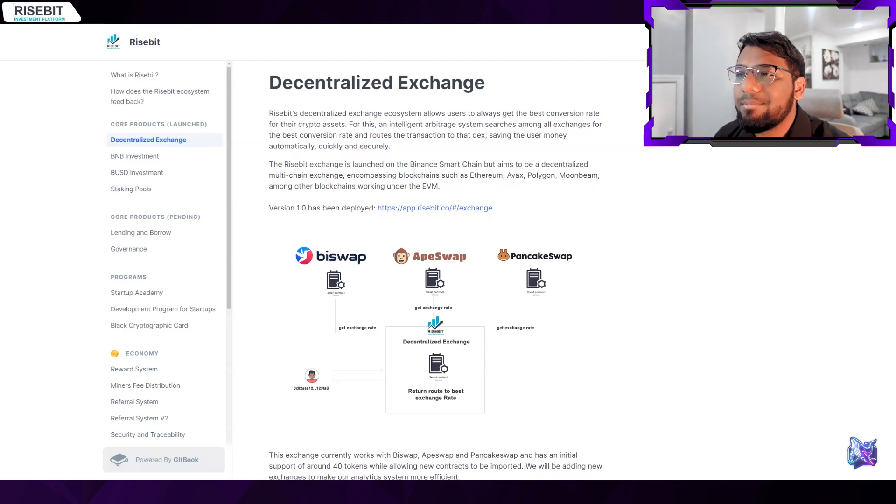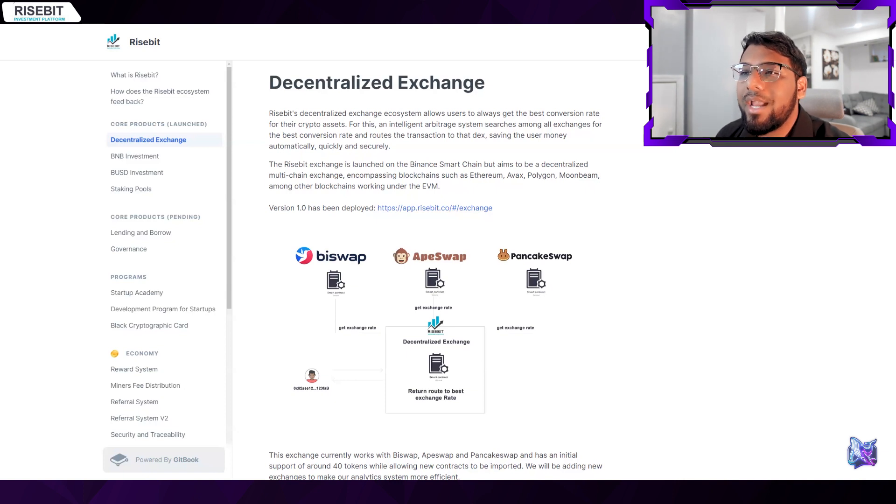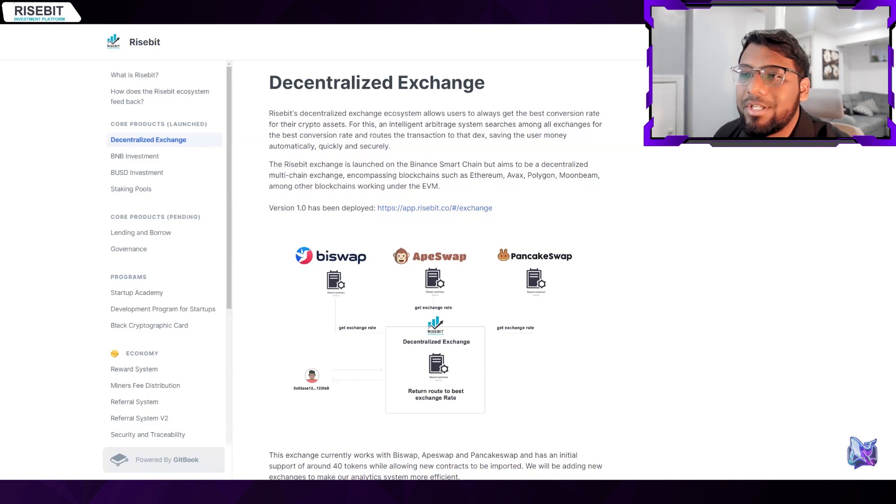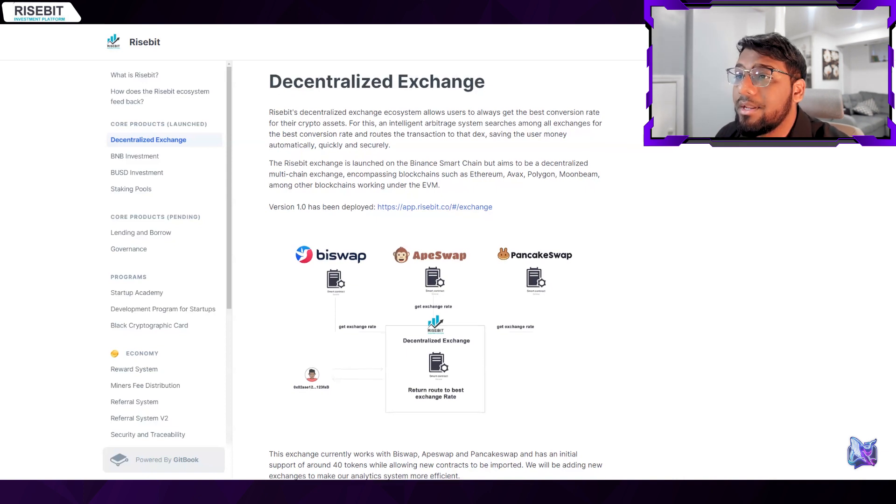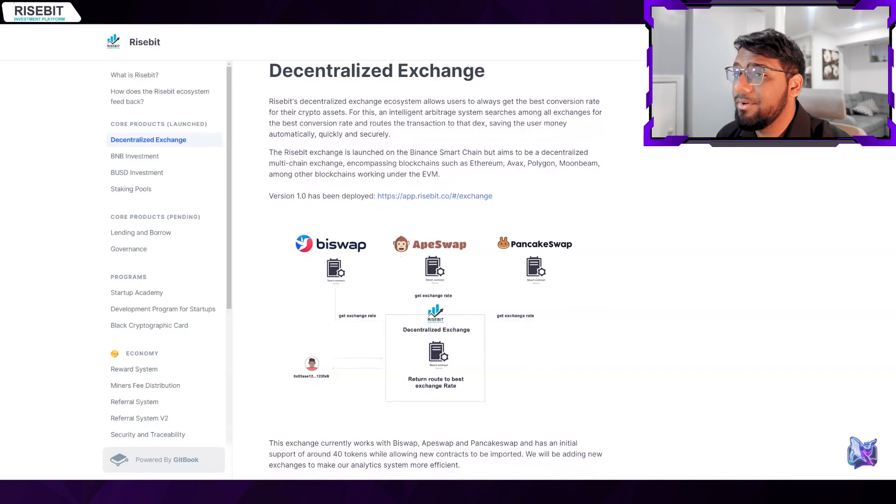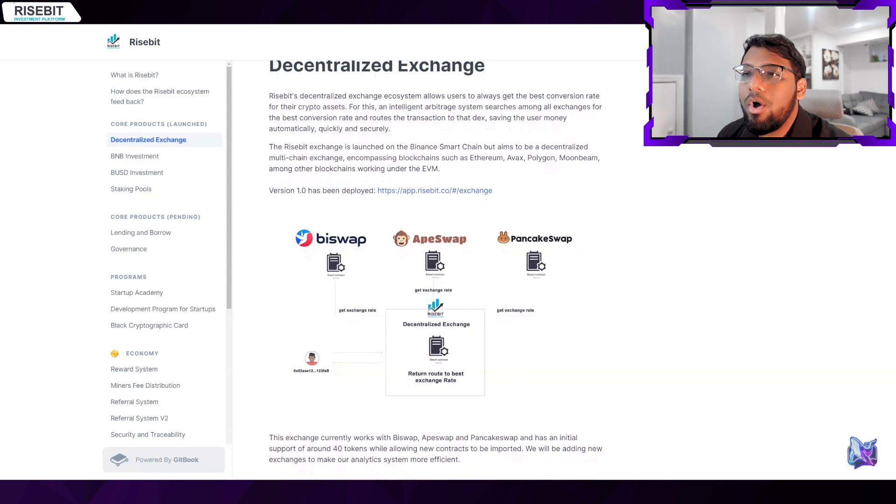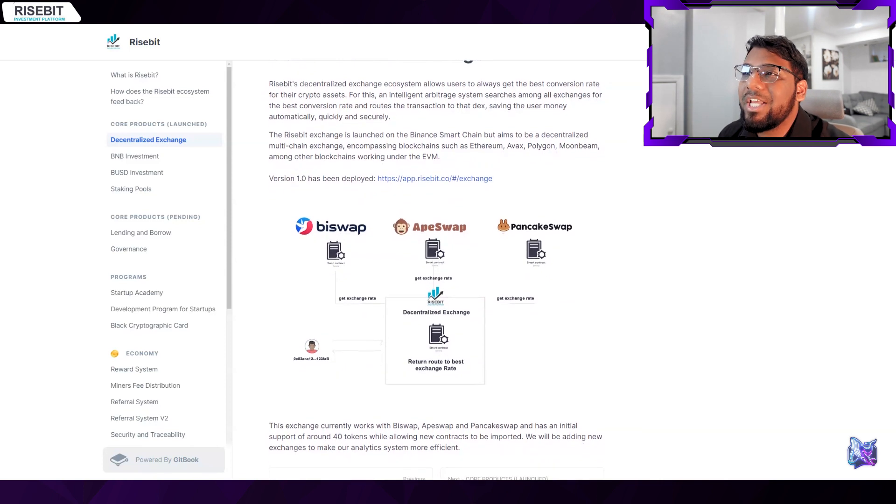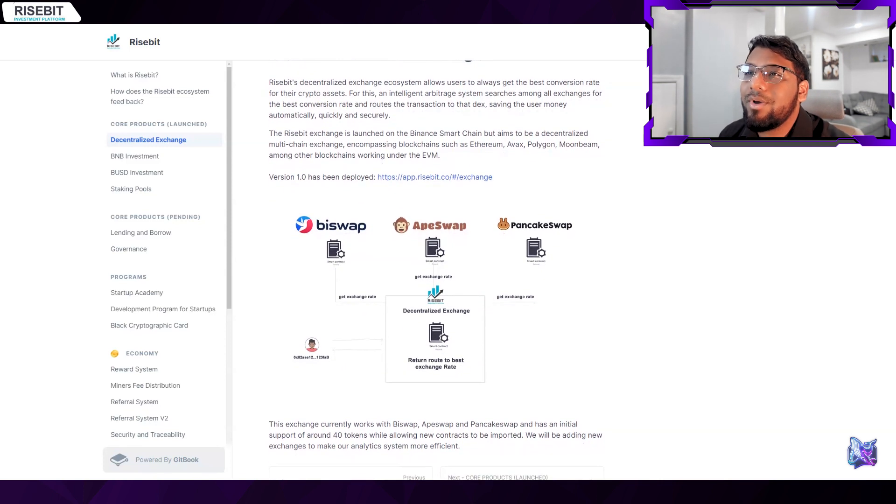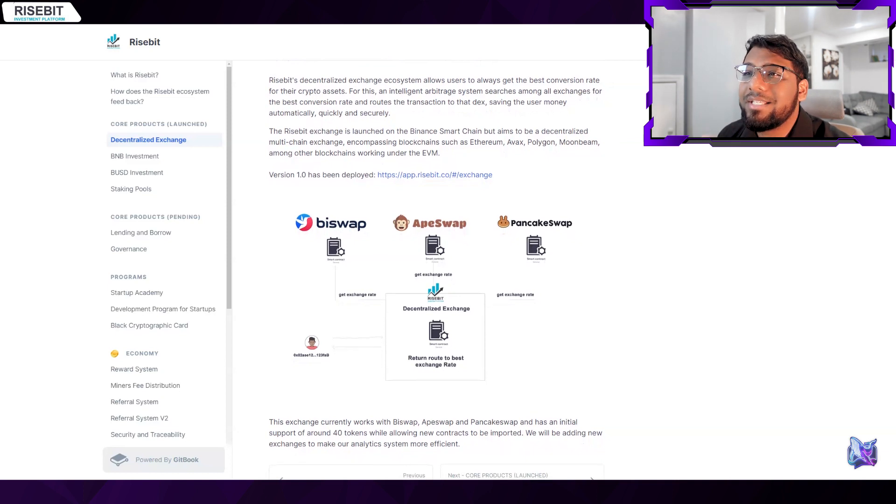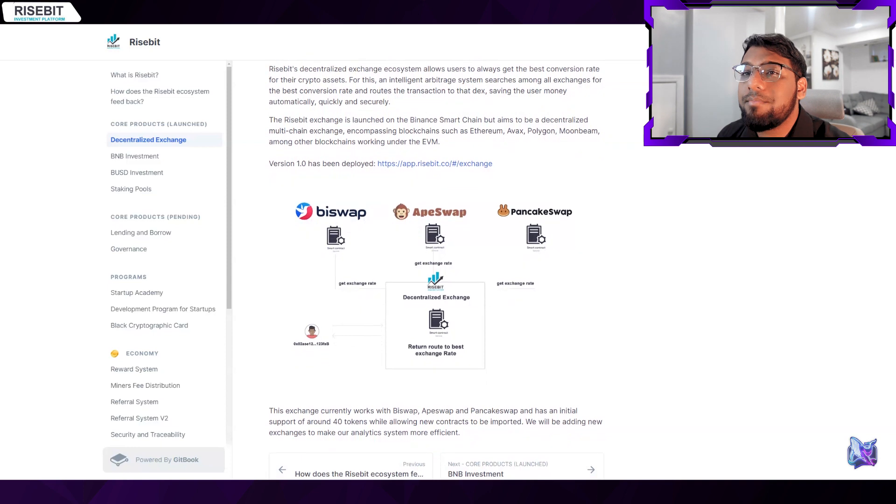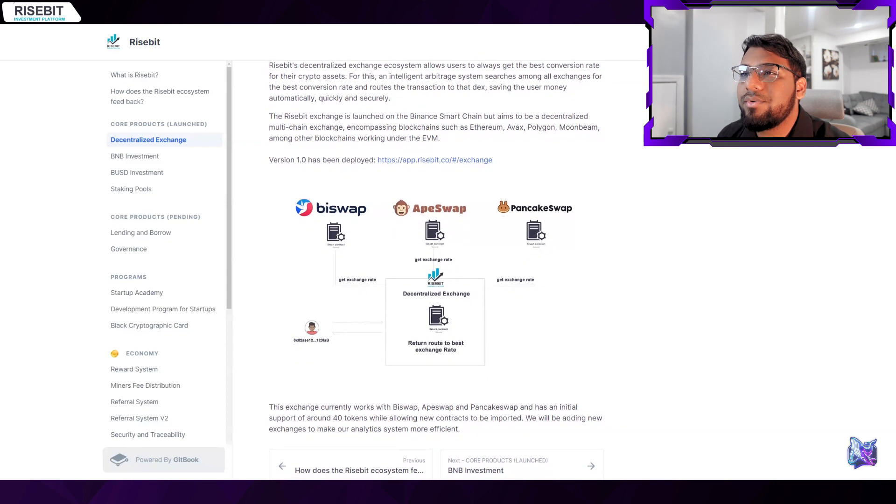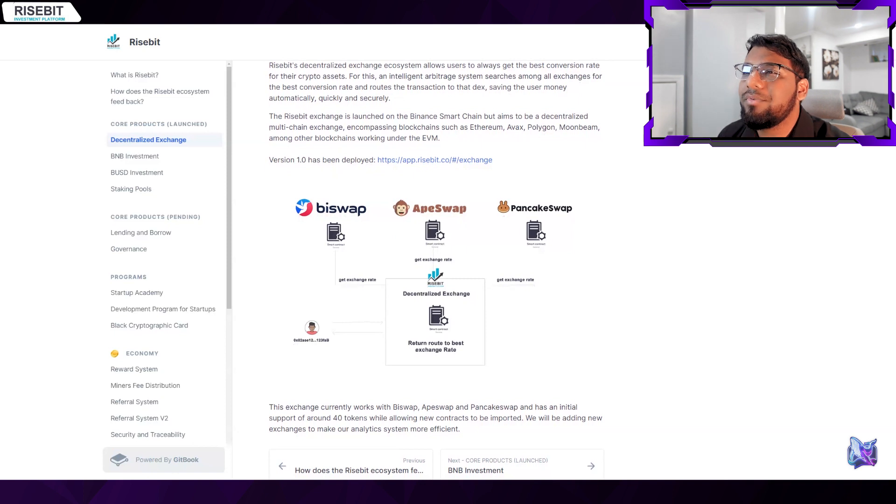It's built on the Binance Smart Chain but aspires to be a decentralized multi-chain exchange that supports a variety of EVM-compatible blockchains including Ethereum, Avax, Polygon, and Moonbeam. There may be more in the future. Users may always receive the best exchange rate for crypto assets thanks to the Risebit decentralized exchange environment. The transaction is sent to the exchange with the best conversion rate using a sophisticated arbitrage mechanism which automatically, swiftly, and securely saves the user their money.